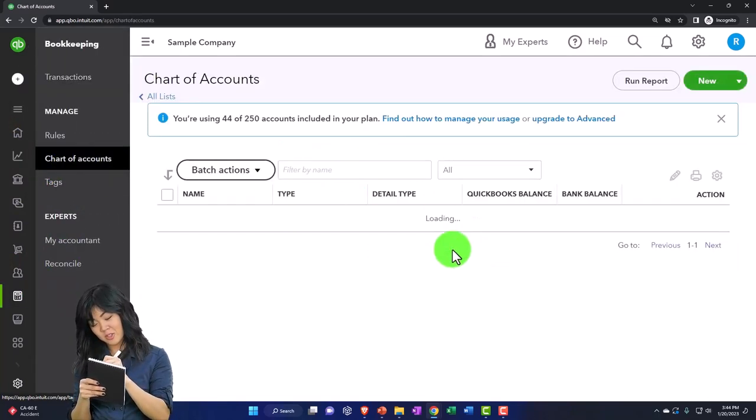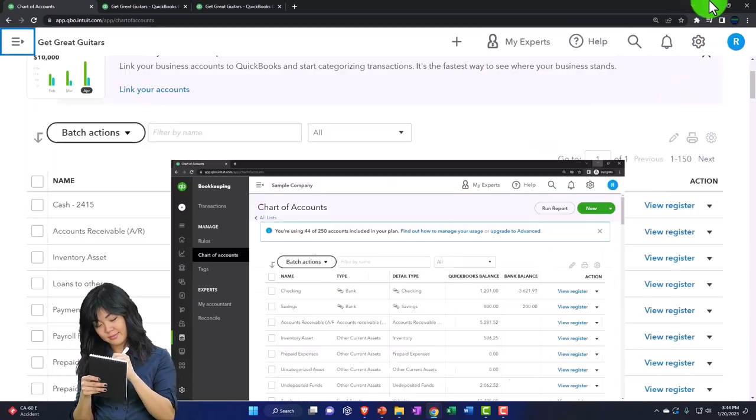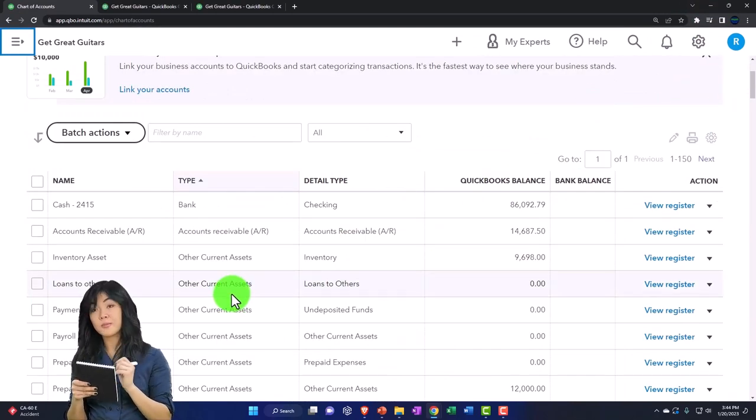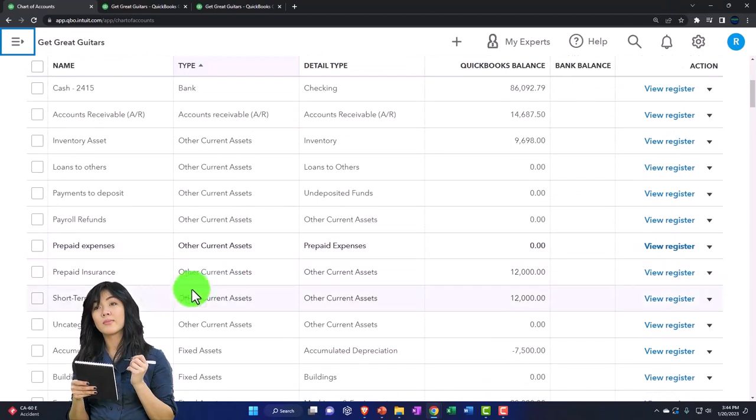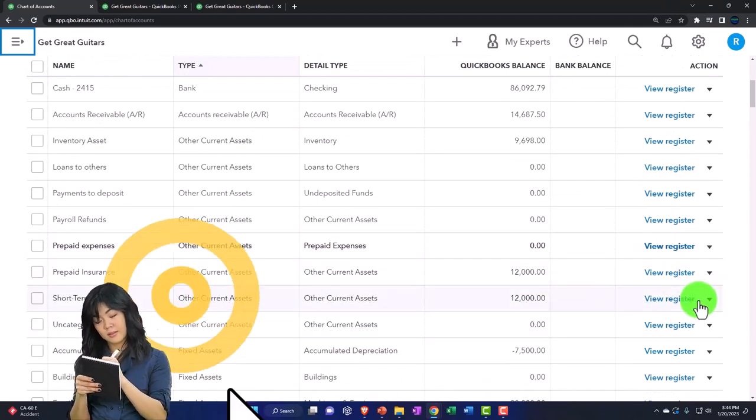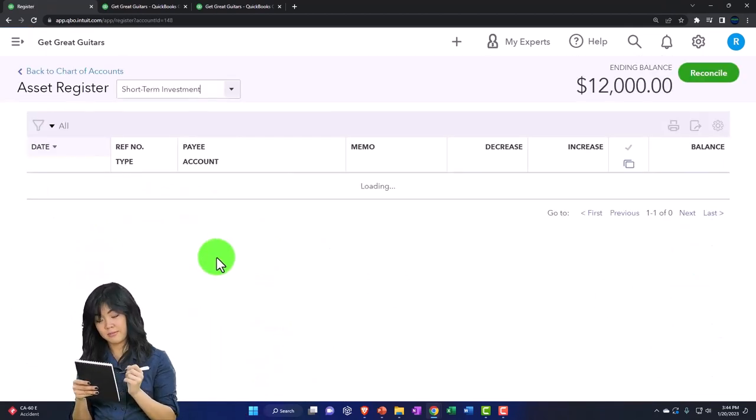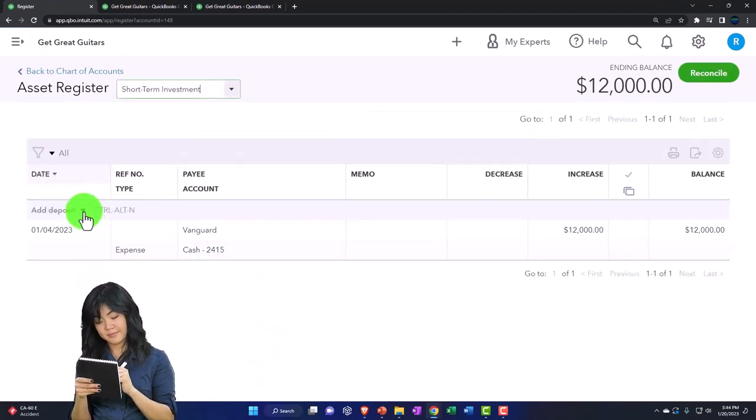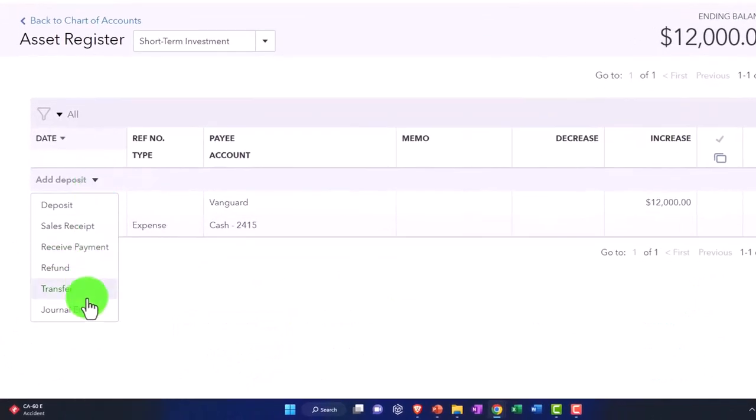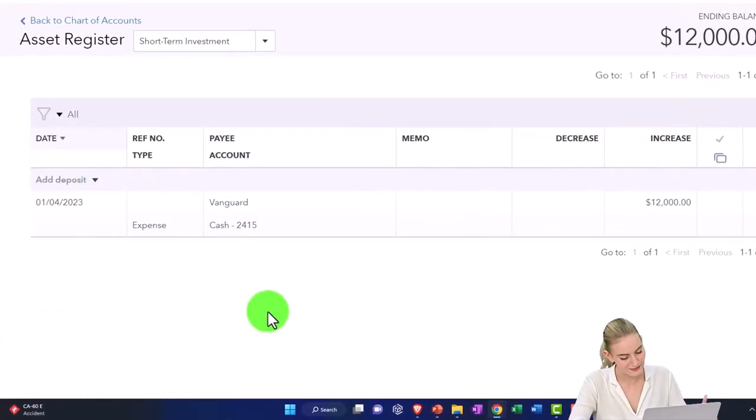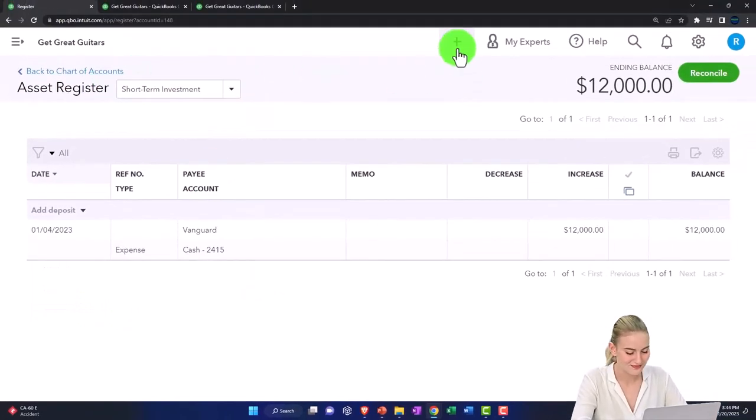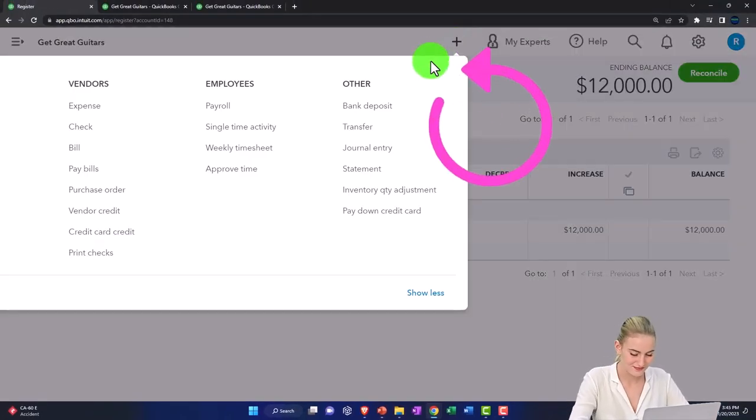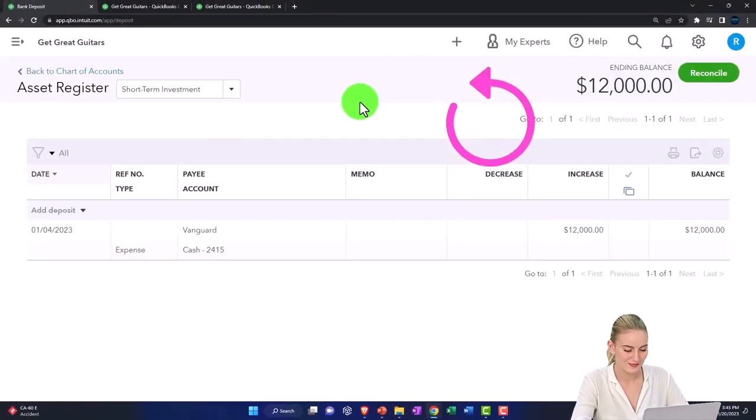Okay. And then you could go into the chart of accounts and you could go into the investment account and use the register. And then enter a journal entry basically this way in the register. So we're going to go into a deposit. So I'm going to hit the plus deposit form.